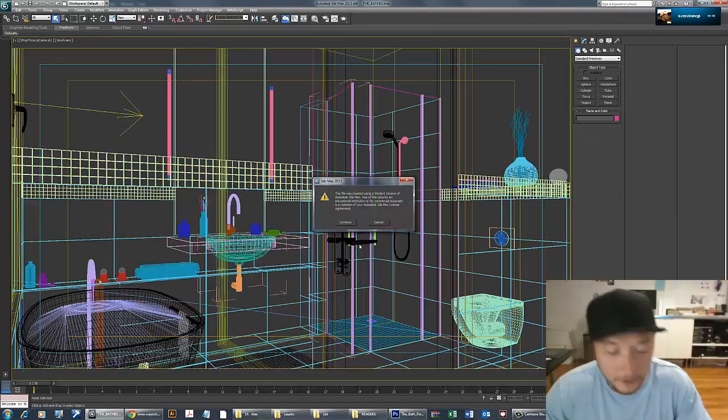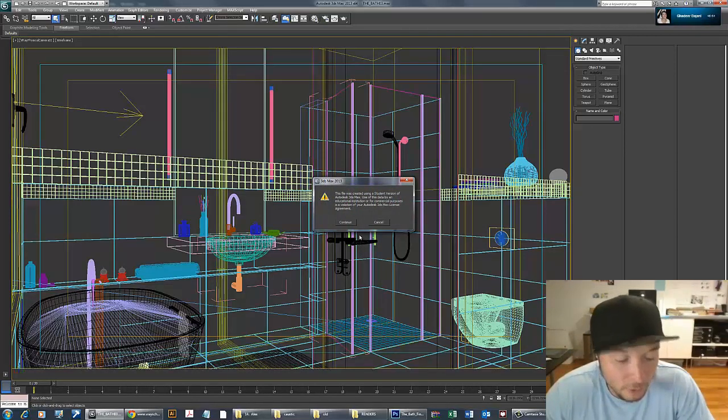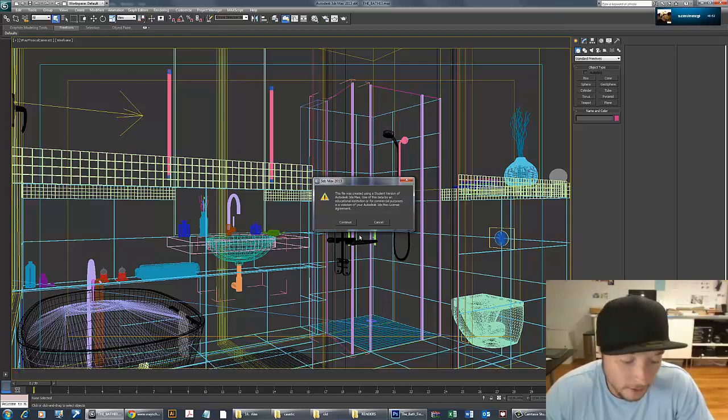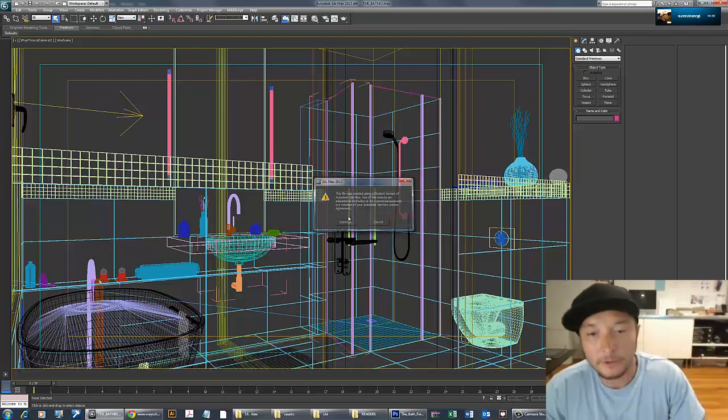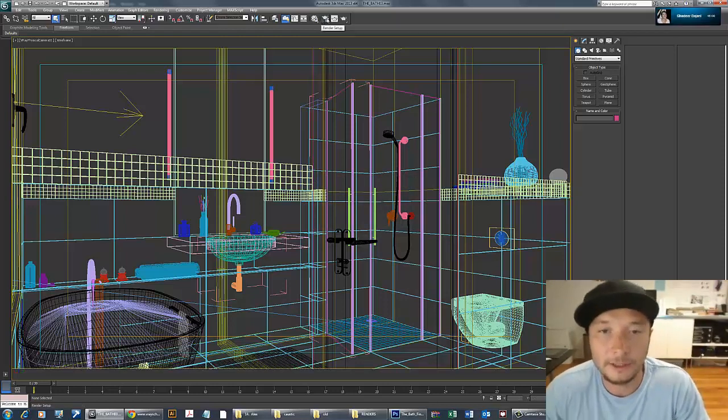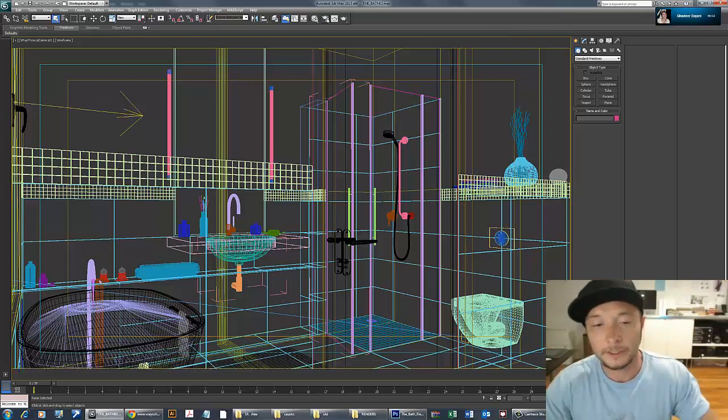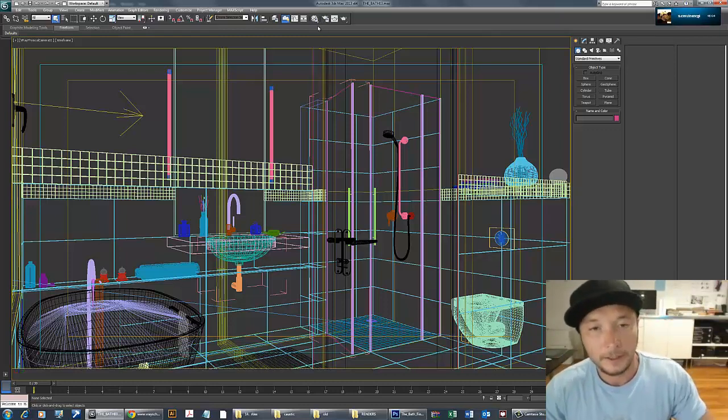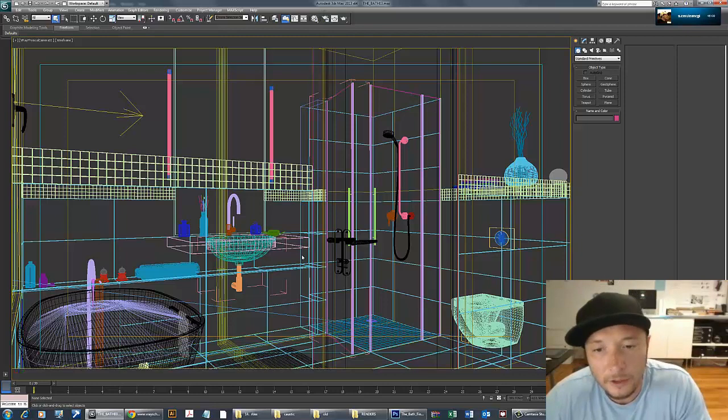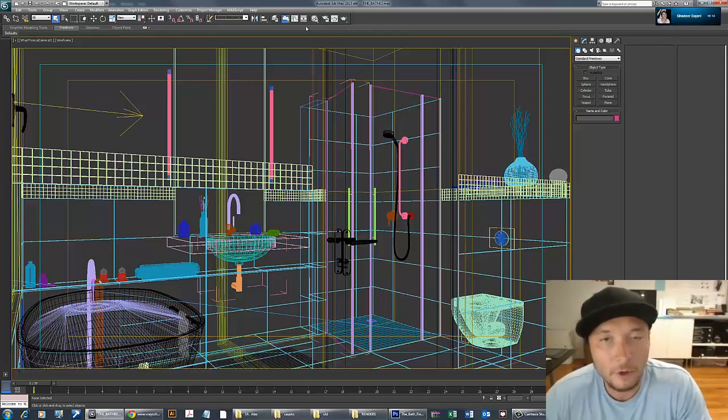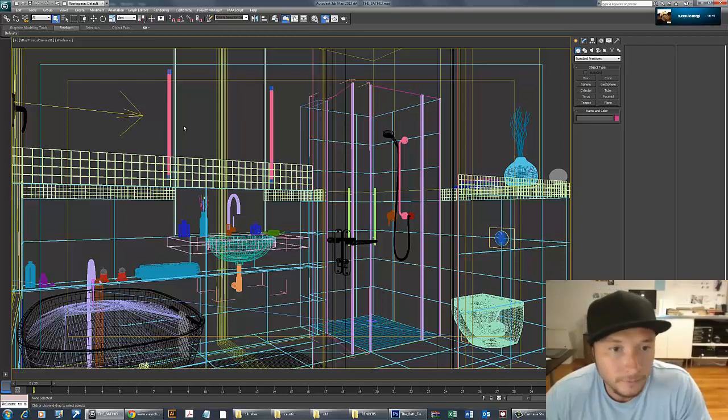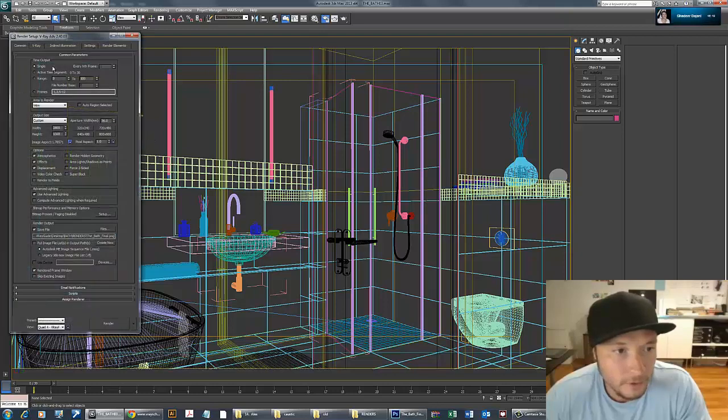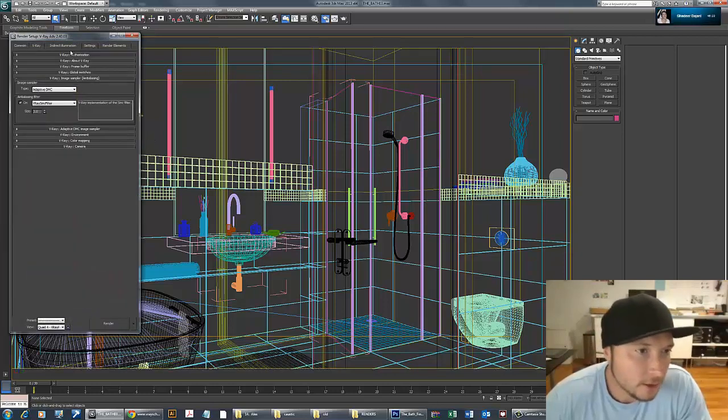I didn't have time to solve those bugs. V-Ray sometimes produces what I call disco lights—small dots that start filling your scene. It's probably wrong measurements or some texture not applied properly. Sometimes you don't have time to figure out what's wrong, so you can't use caustics in that scene.